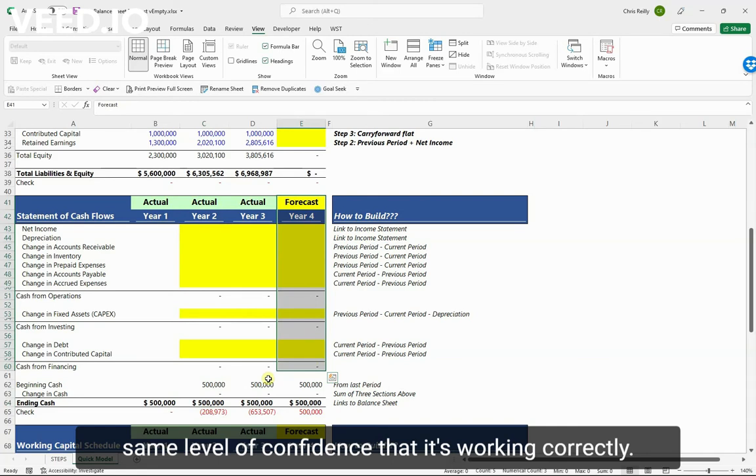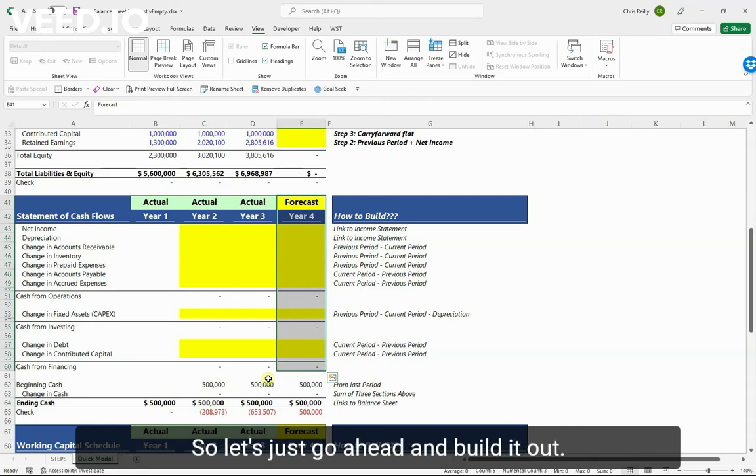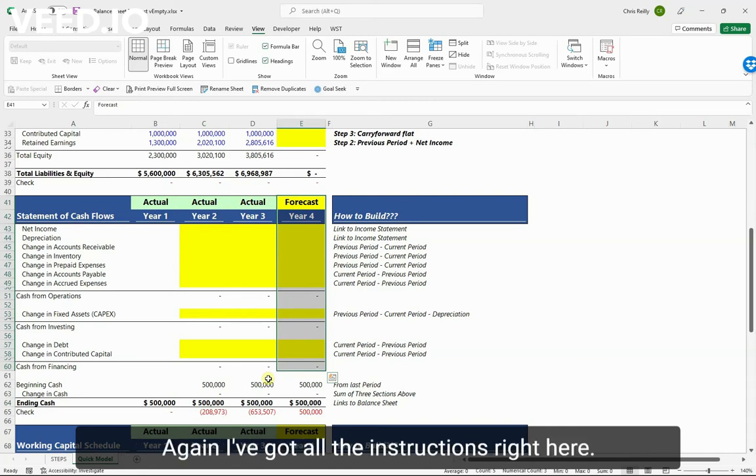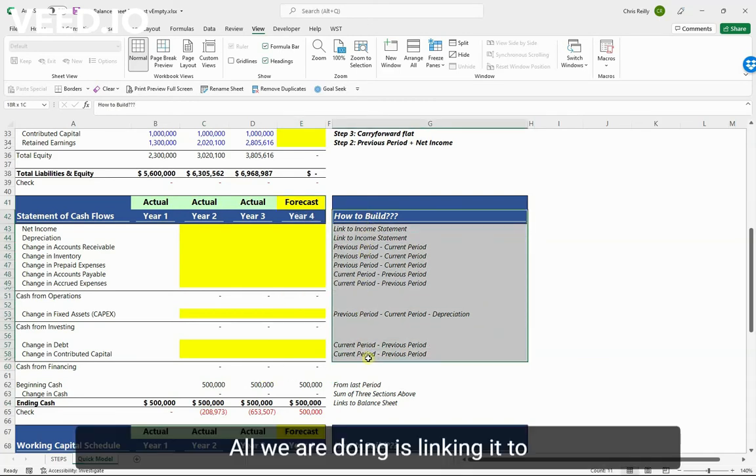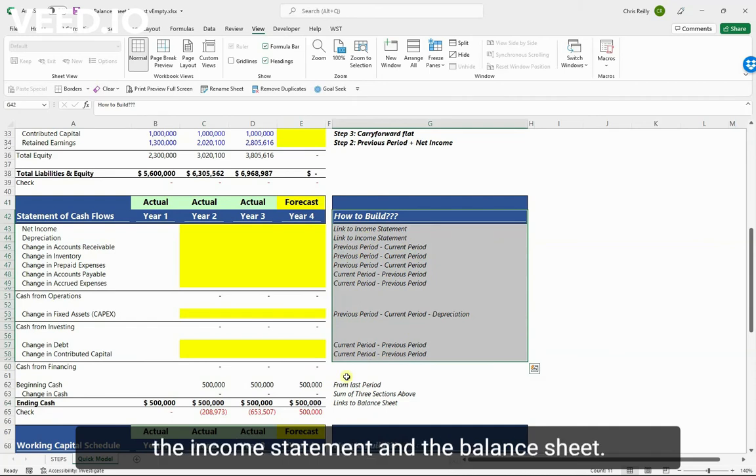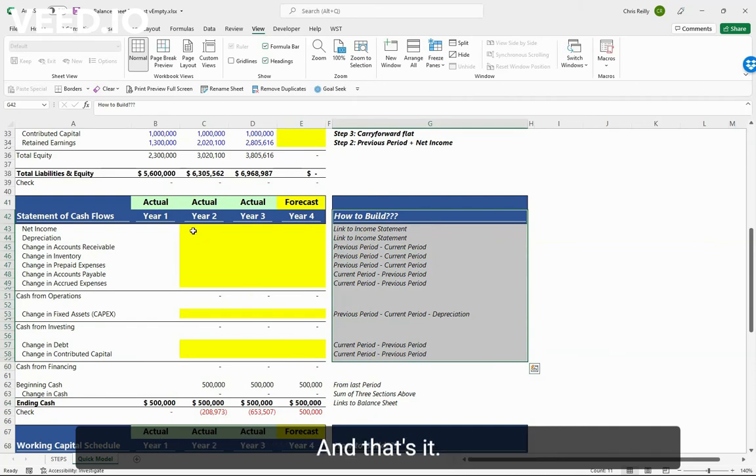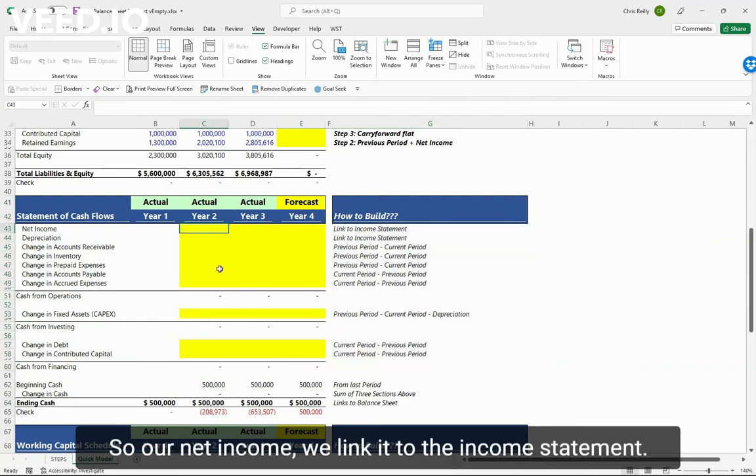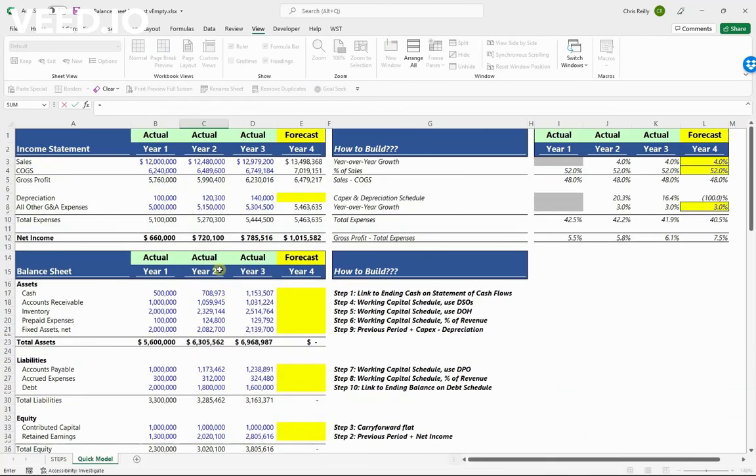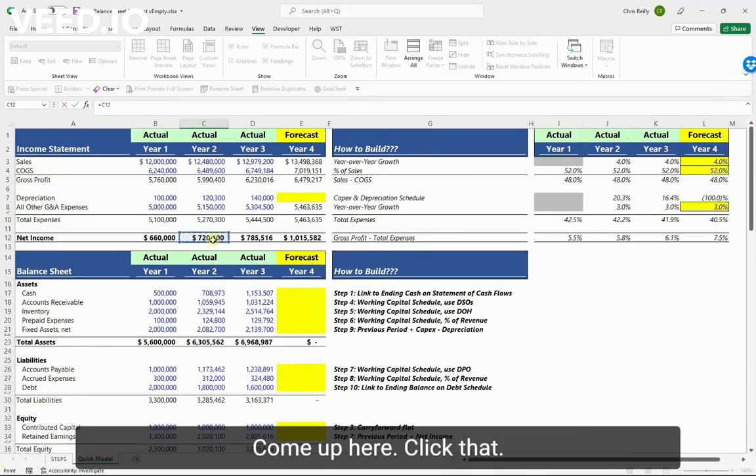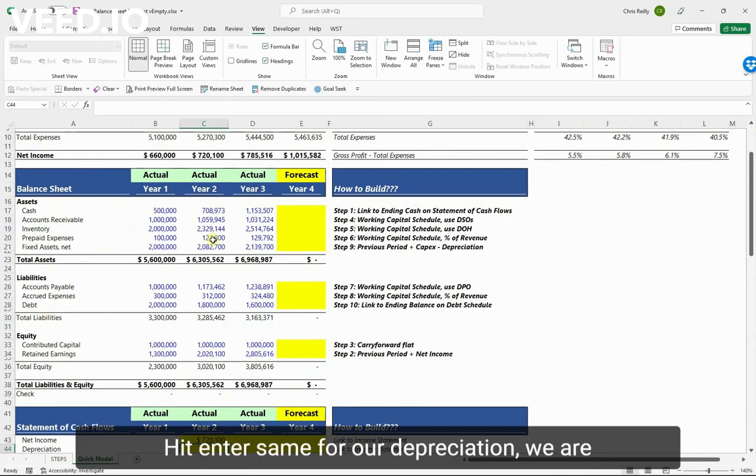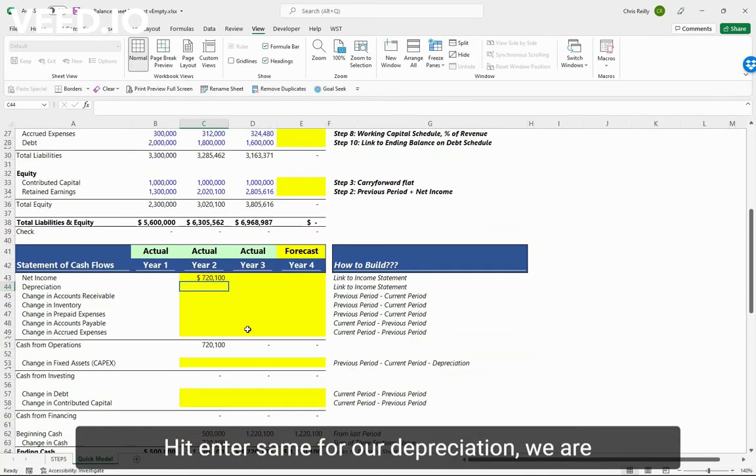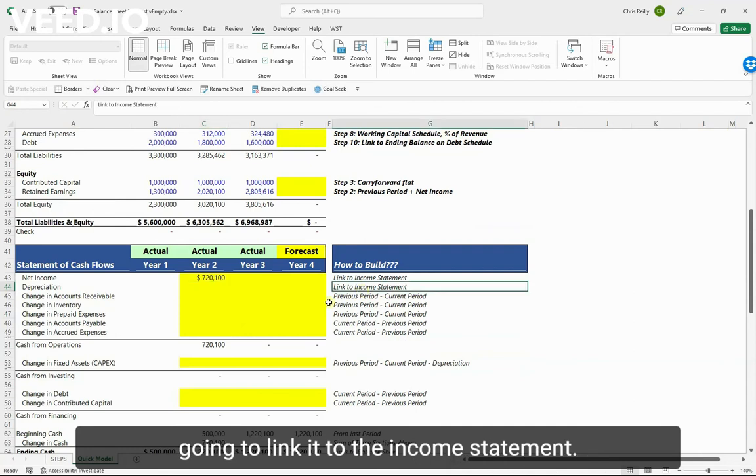So let's just go ahead and build it out. Again, I've got all the instructions right here. All we are doing is linking it to the income statement and the balance sheet, and that's it. So our net income, we link it to the income statement - come up here, click that, hit enter. Same for our depreciation, we're gonna link it to the income statement.